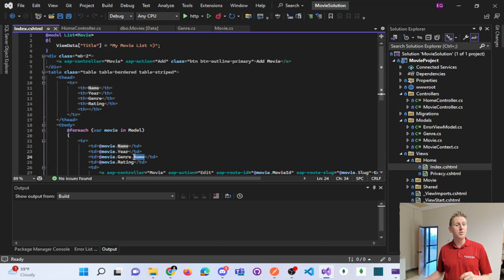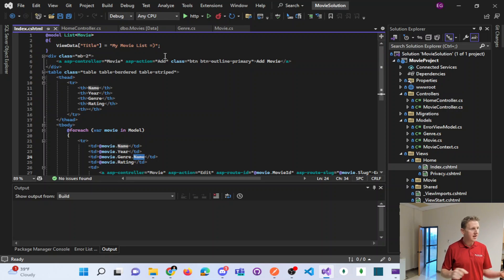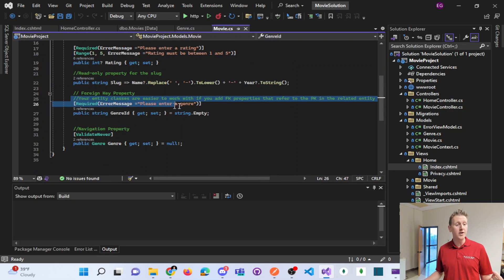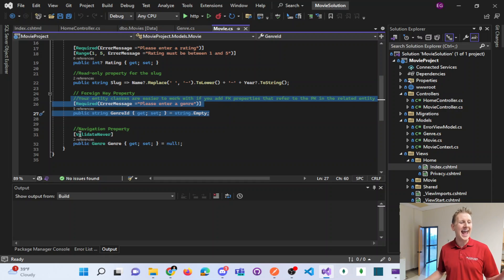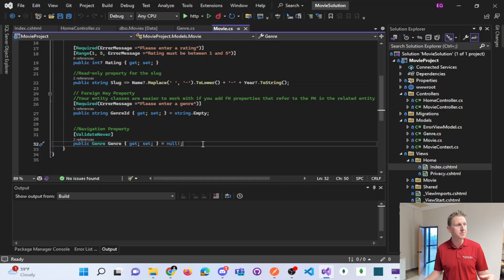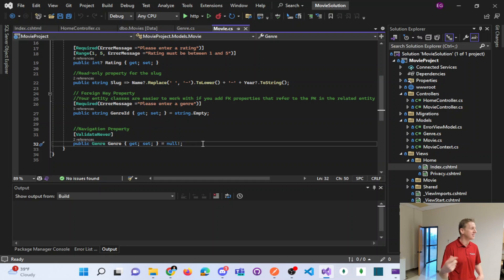So this is very common in Entity Framework, EF Core, that we're doing to have both foreign key properties and navigation properties. This will be something that we do repetitively in this class. So you'll see this a lot.